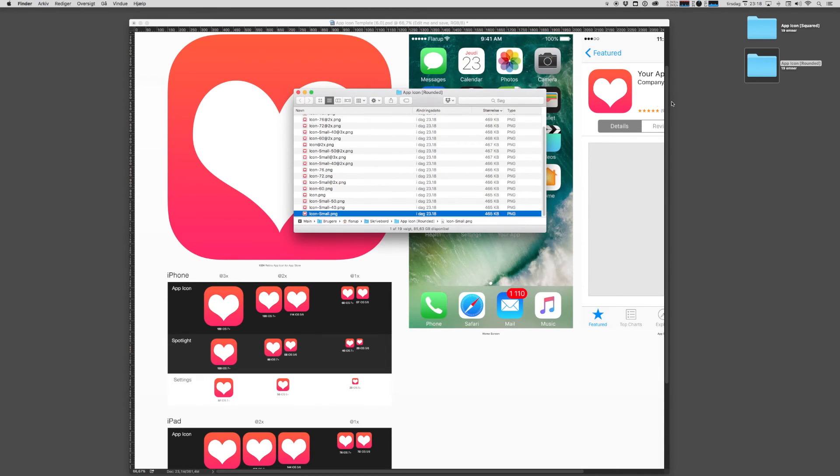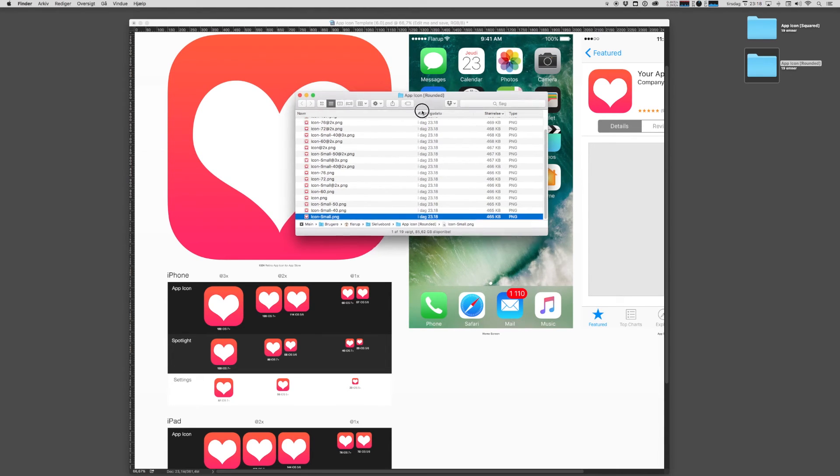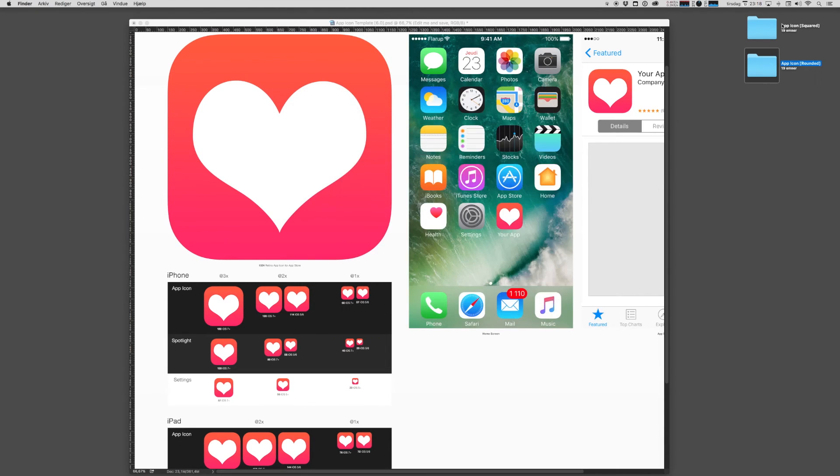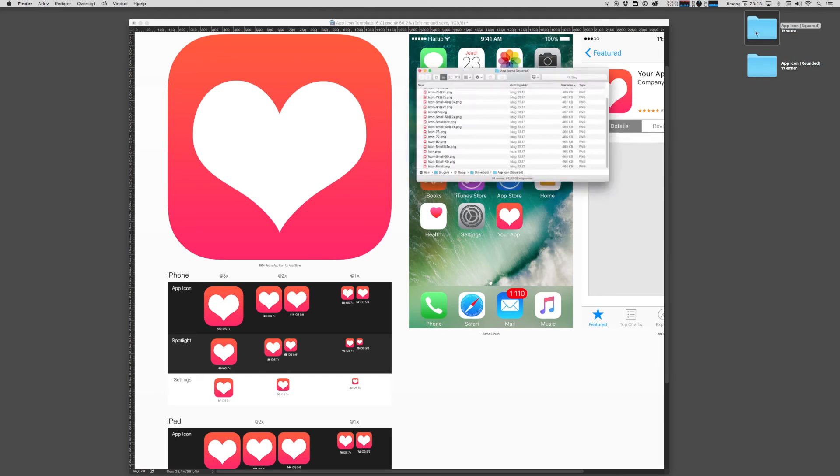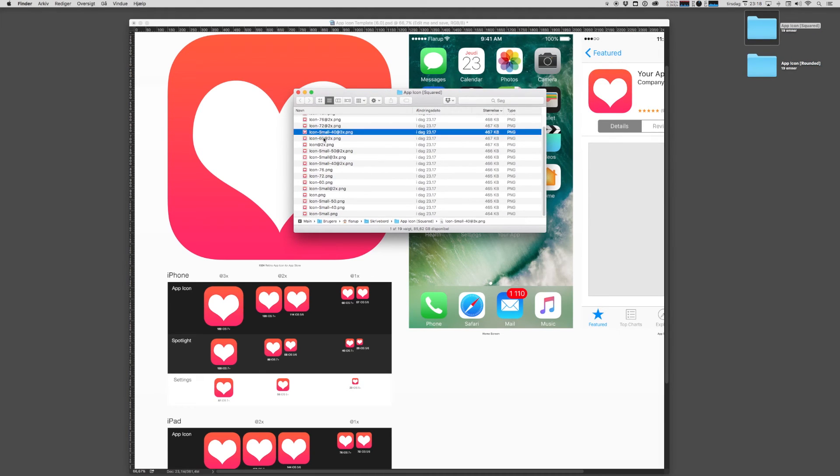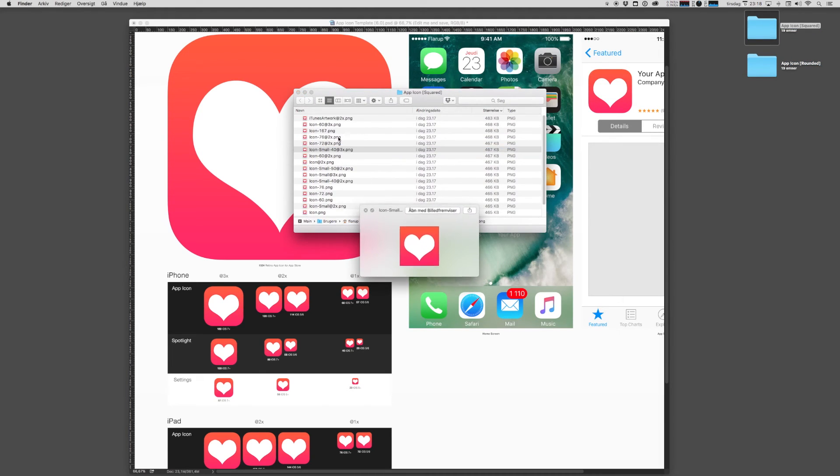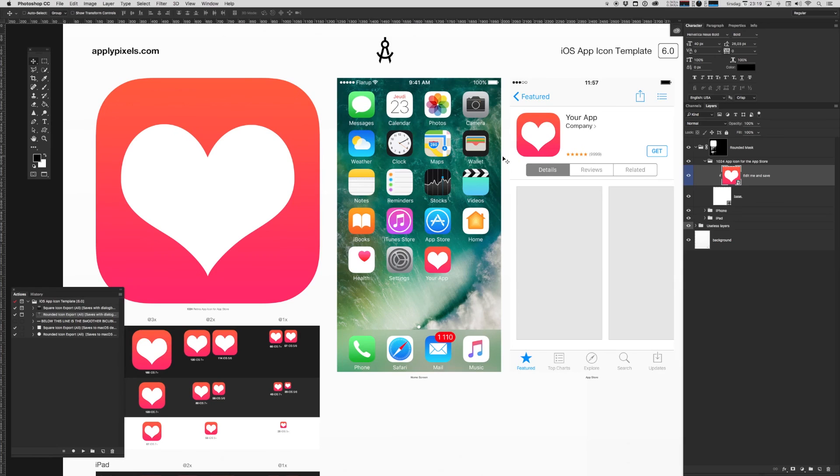But remember, when you're bundling your icon, always use the squared version that does not have transparency in them. And that is pretty much how you use the iOS app icon template.